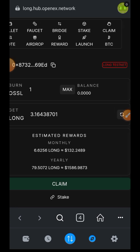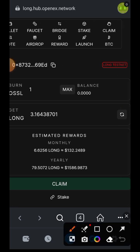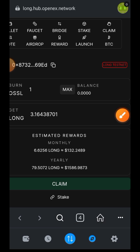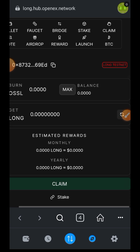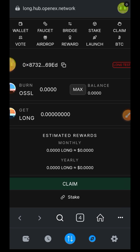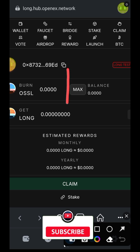If you switch to the claim tab, you can burn your OSSL to gain LONG in return. I spent everything on voting power, so my balance is zero and I have nothing to burn. But if you have some OSSL left, indicate the amount you want to burn, the amount of LONG you will receive will be displayed, then tap on claim.